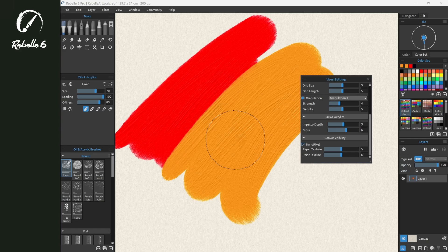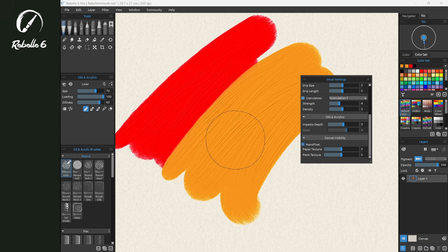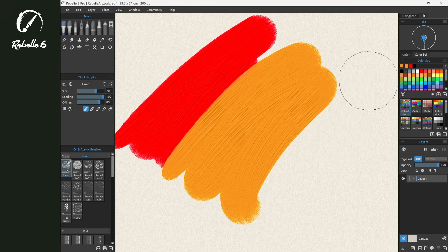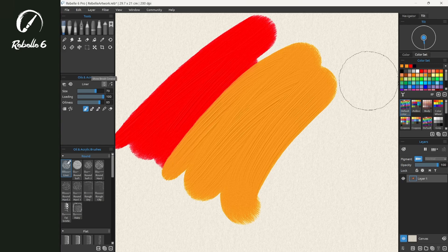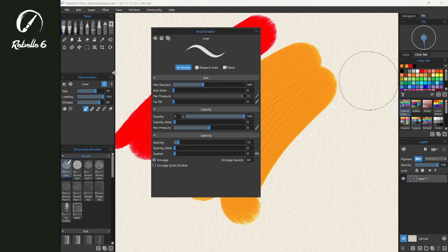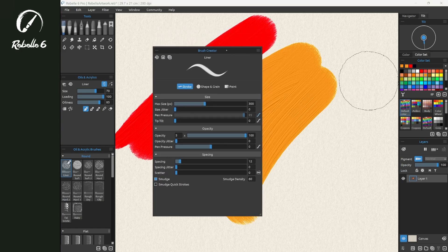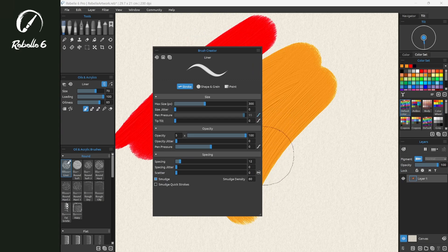We're in the Liner, the very first brush here. We're going to choose Show Brush Creator, which is keyboard shortcut F5. Here we have a couple different settings inside of Paint. We have the option for Max Impasto Height, Max Impasto Smudge. Let's start with Max Impasto Height.